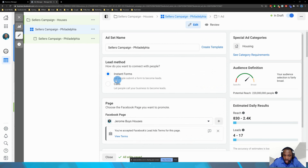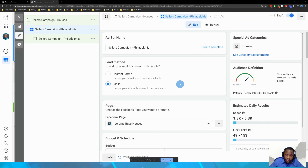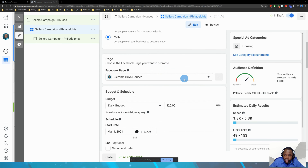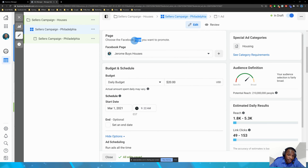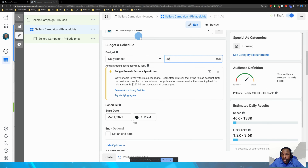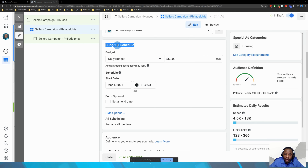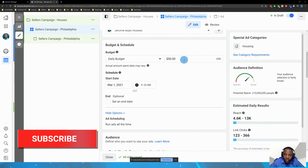I'm going to switch over to calls. There's some trouble with forms right now, so calls it is. Select the page you're going to advertise with — if you don't have one, there are videos on the channel for that. For daily budget, I typically suggest $50. Twenty-five works for some people, but the more money you give Facebook, the more work they can do finding and targeting your audience. So we'll do a $50 daily budget.